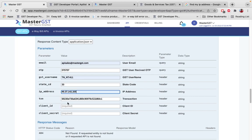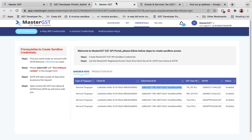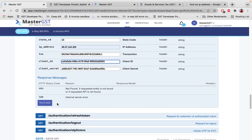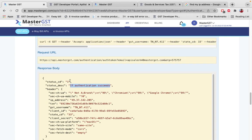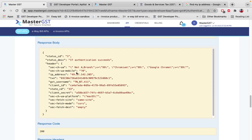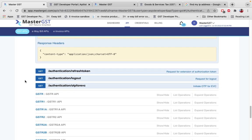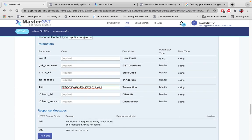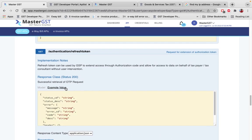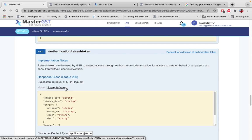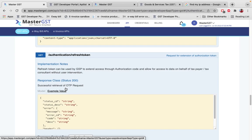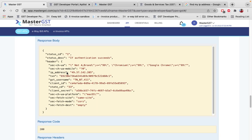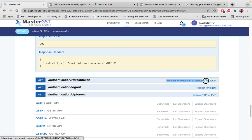In the next call — Authenticate OTP — pass the txn number from the previous call in the header parameter and enter the OTP. In sandbox, the OTP is 57575757; in production, use the actual OTP received by the customer. If the OTP is correct, you get the message 'Authentication Succeeds.' This authentication token is valid for six hours. To extend it, use the Request for Extension of Authorization Token call — you must trigger this before the six-hour window expires, not after.